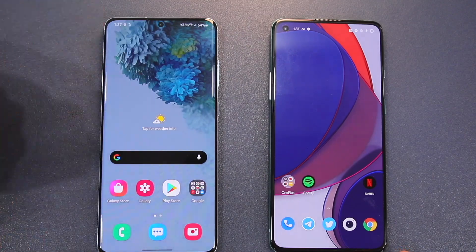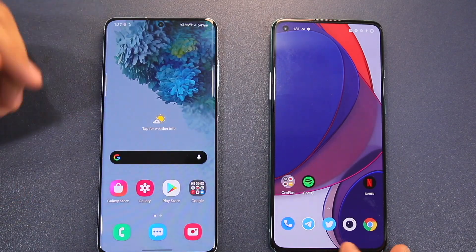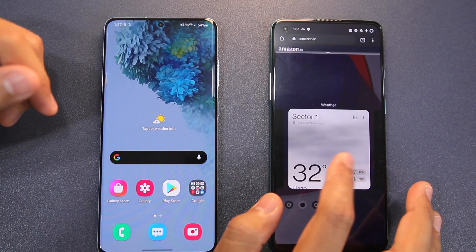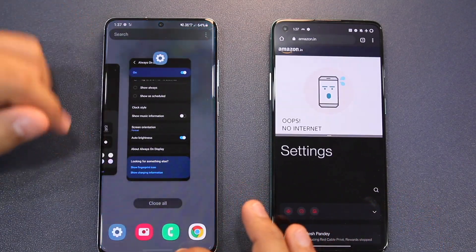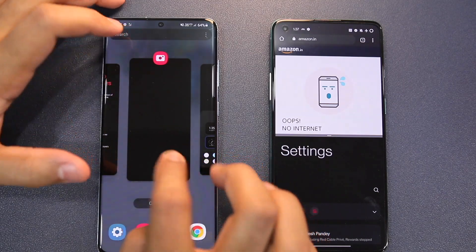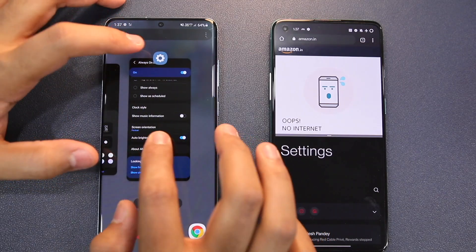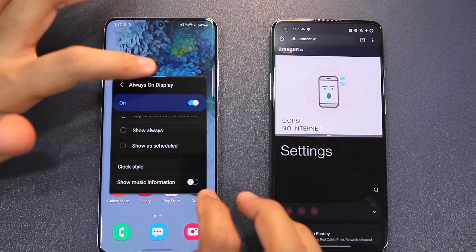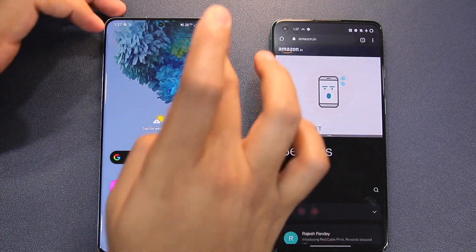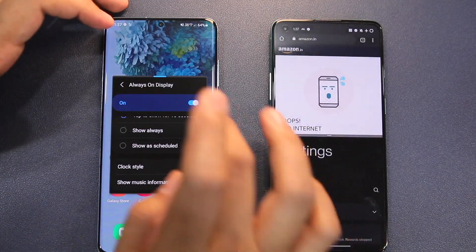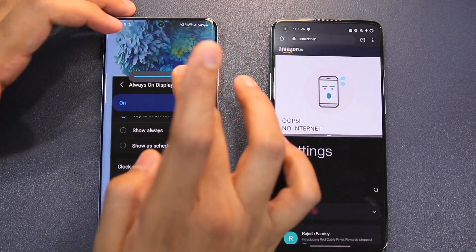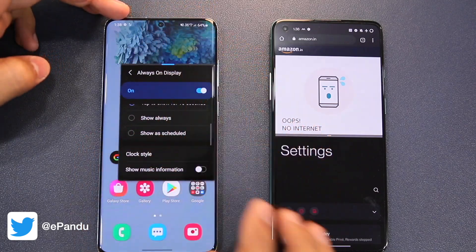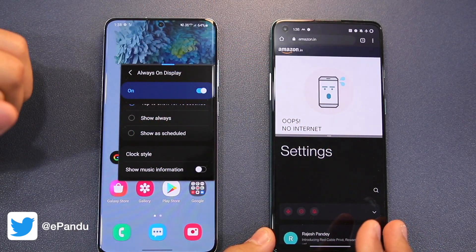The multitasking features are similar on both phones — both support split-screen mode where you can run two applications simultaneously. However, One UI has an advantage: you can open applications in a windowed pop-up mode, drag and drop the window, move it around the display, minimize it to a floating window format, and even make it transparent so you can see the content in the background. This kind of flexible windowed multitasking is something you do not get in Oxygen OS XI.